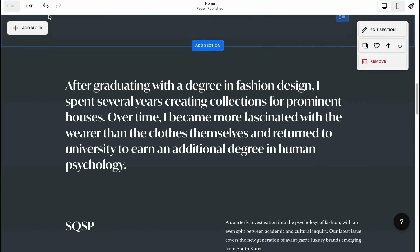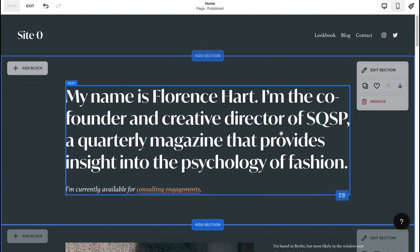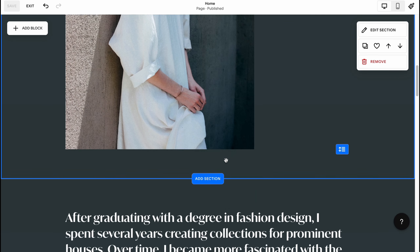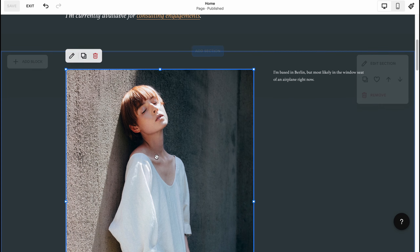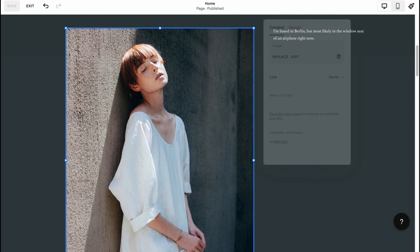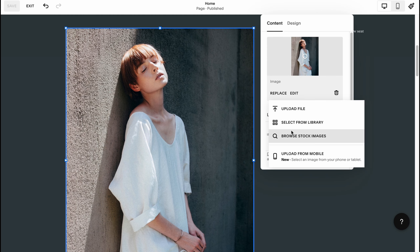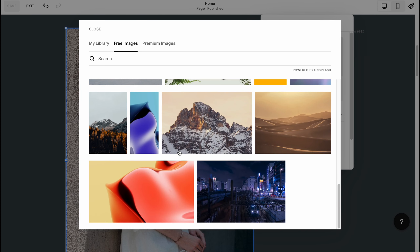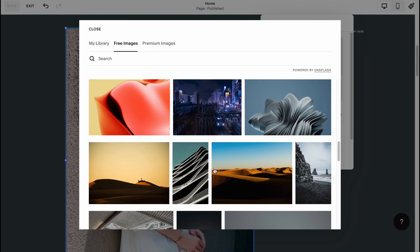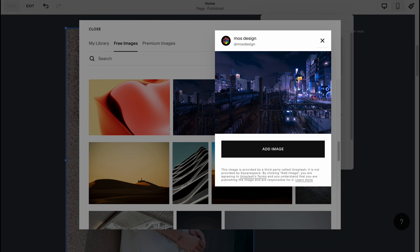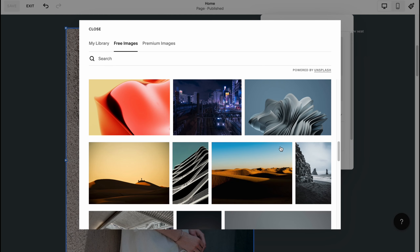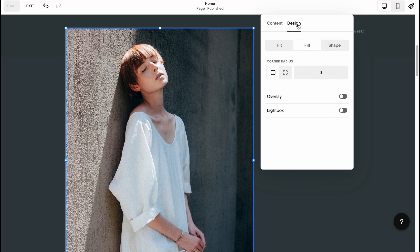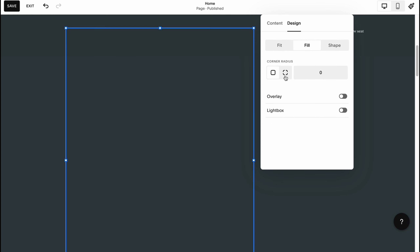Now here we are on our editing page where we can customize every single element. First, I want to change this picture — I'll click 'Edit,' then 'Replace,' and browse stock images to find something from the stock library. You can also upload your own image. I'm going to use something modern — maybe this one. As you can see we can customize every single part, including design elements like corner radius.